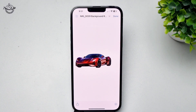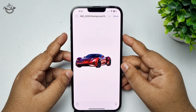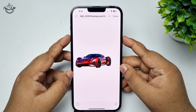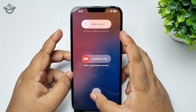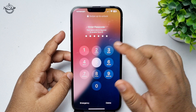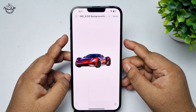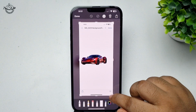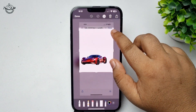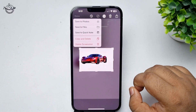Now we have to take a screenshot of this photo. Press the power button and volume up button to take a screenshot. Then tap on the screenshot and simply crop it, tap on Done.